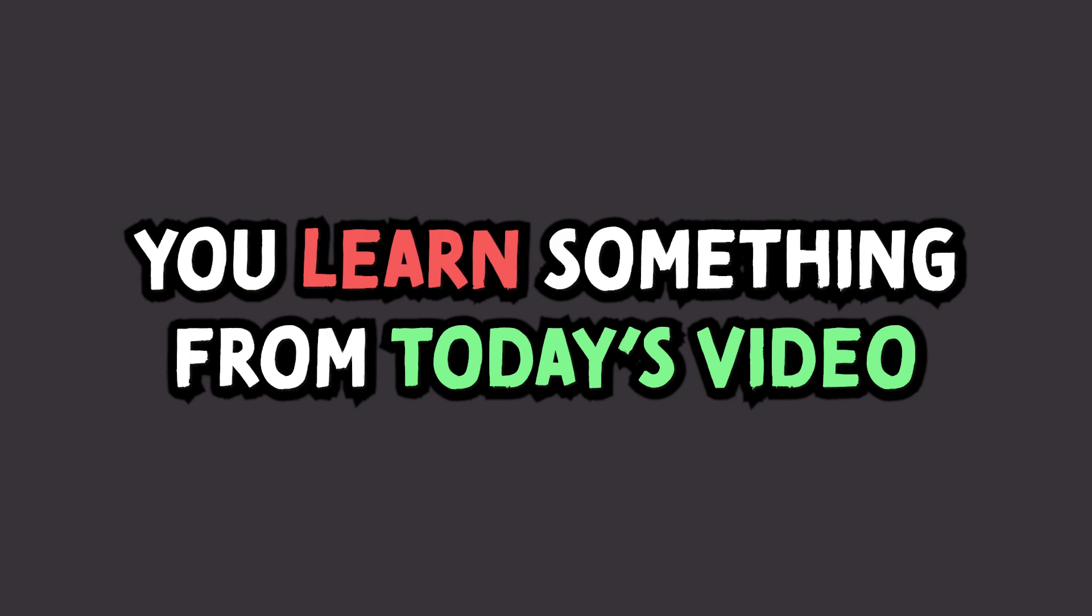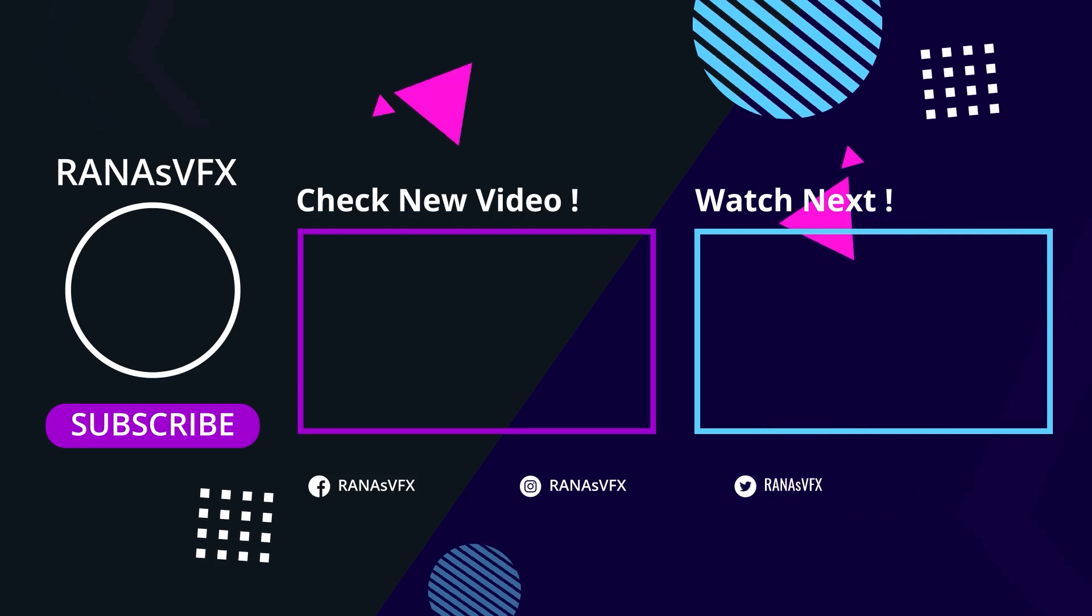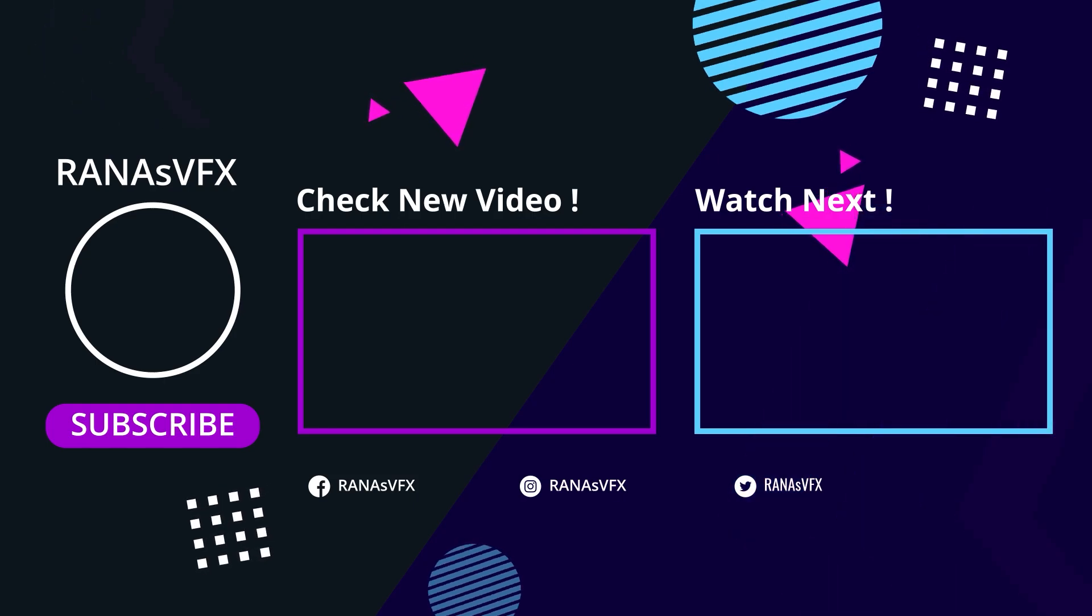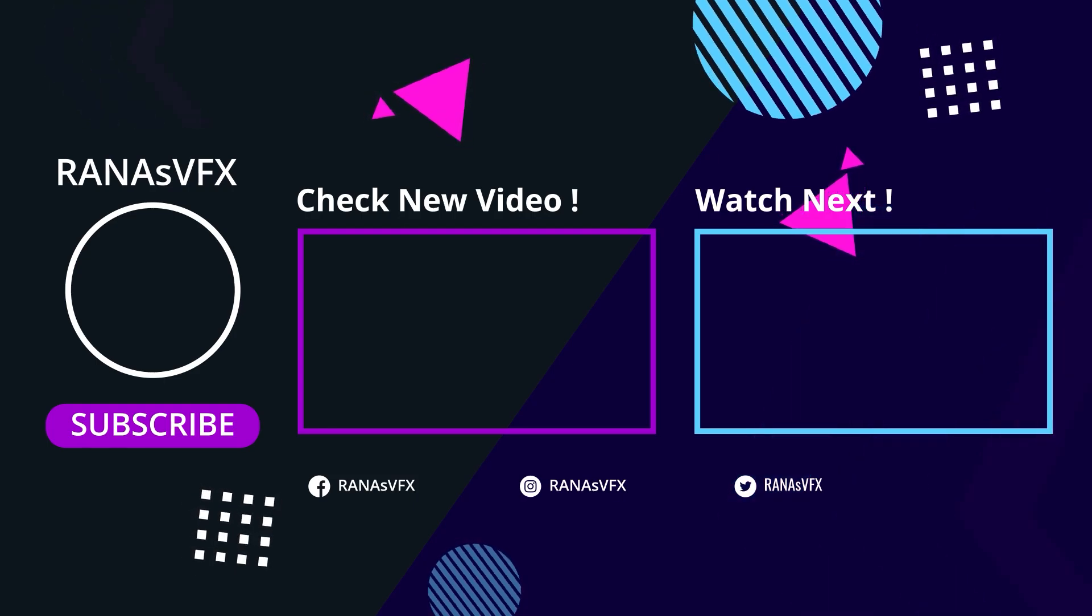I hope you learned something from today's video. If so, don't forget to hit the like button. That would be appreciated. And subscribe to this channel for more content just like this one. And don't forget to check out these two videos right here. So that being said, goodbye till then, I'll see you next time.